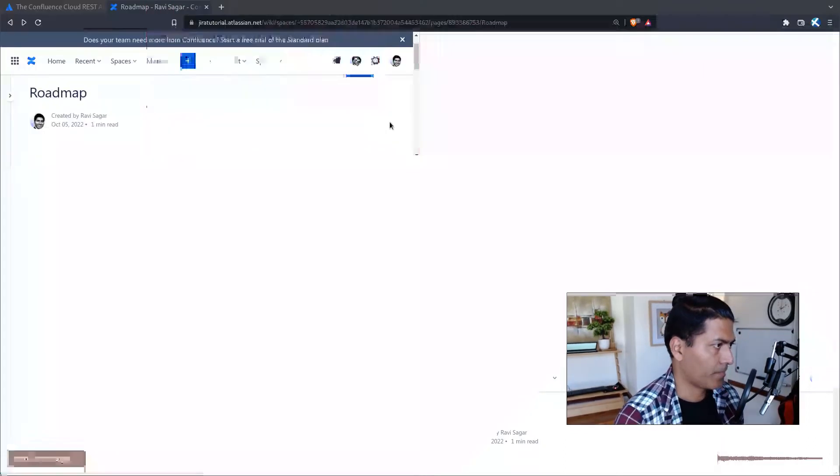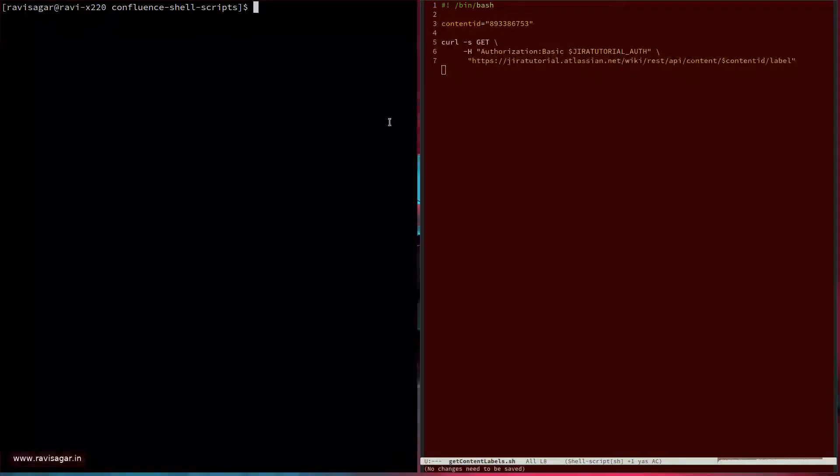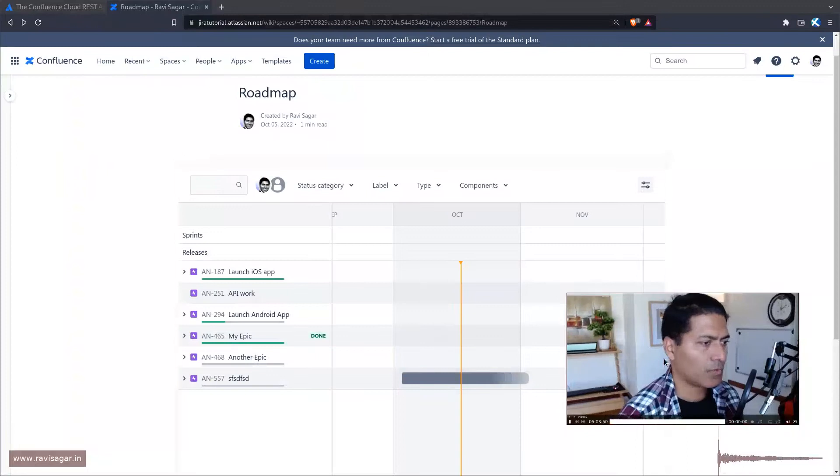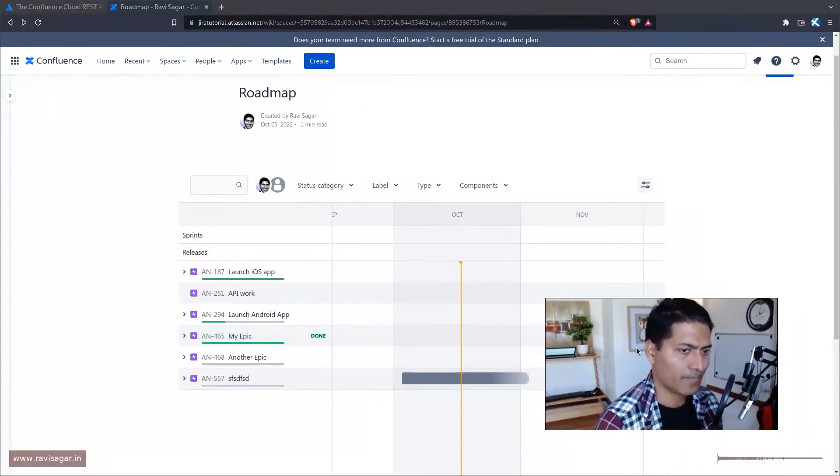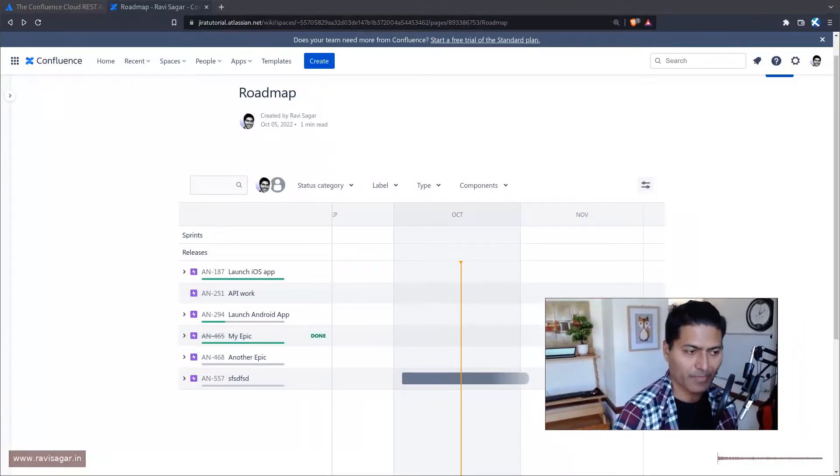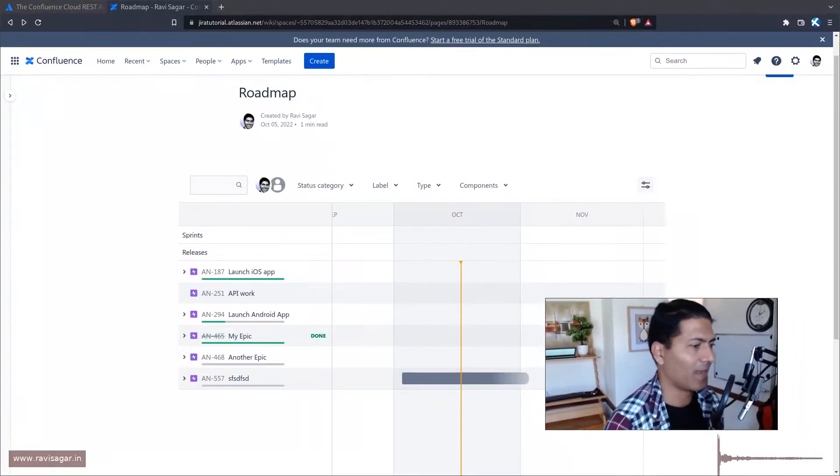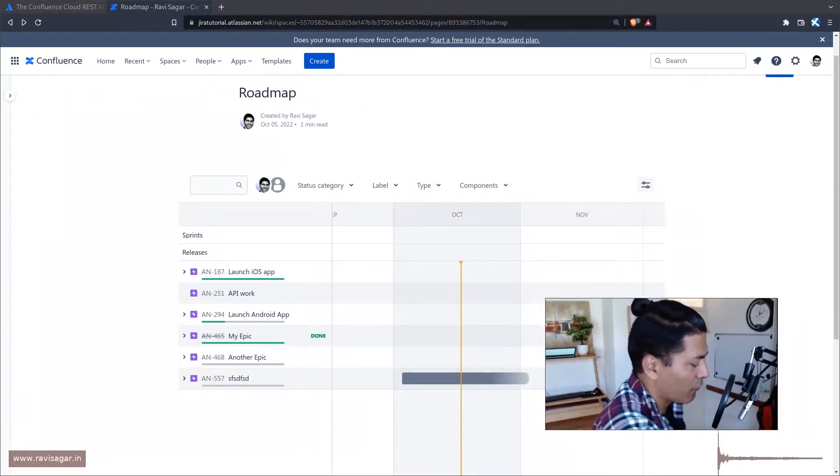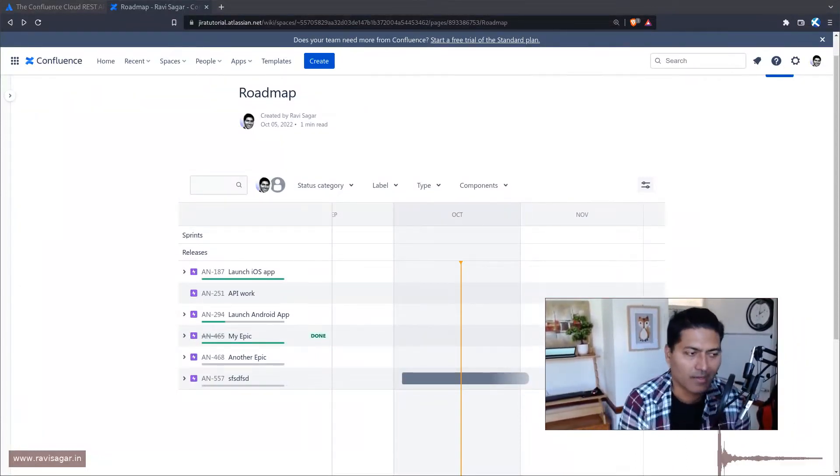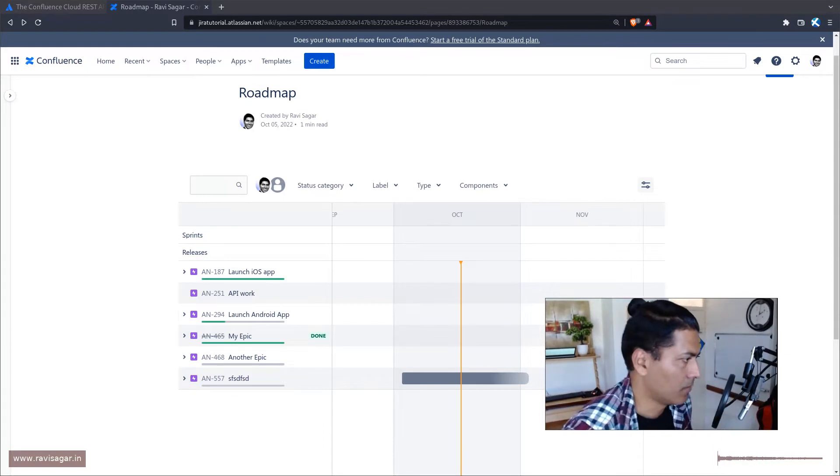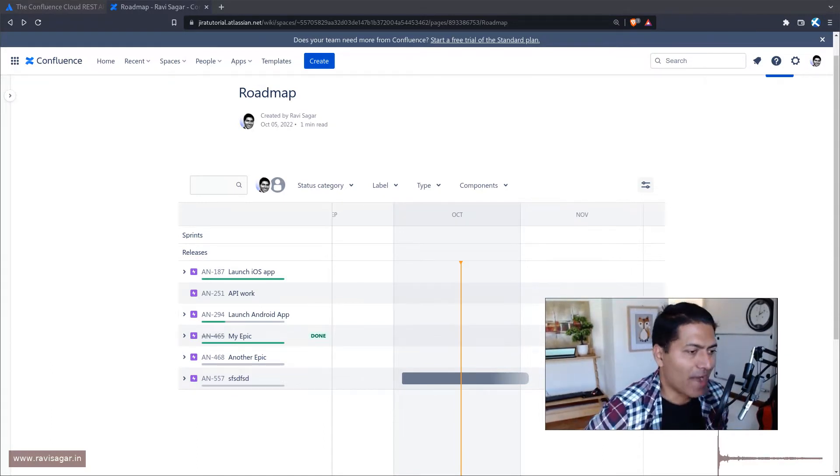Hello everyone, so today let us work on labels in Confluence. Yeah, it is a bit random.